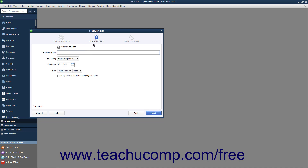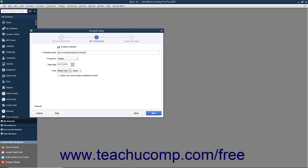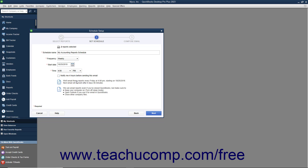In the Set Schedule screen, type a name for the report schedule into the Schedule Name field. Then use the Frequency dropdown to select the frequency with which these reports should be emailed to the recipients. Select the first date to send these reports from the Start Date calendar selector. Then use the two time dropdowns to select an hour and choose either a.m. or p.m. To be notified 4 hours before the emails are sent, check the Notify Me 4 Hours Before Sending checkbox. A summary of your send options appears at the bottom of this screen for you to review for accuracy. When you are ready, click the Next button to continue.